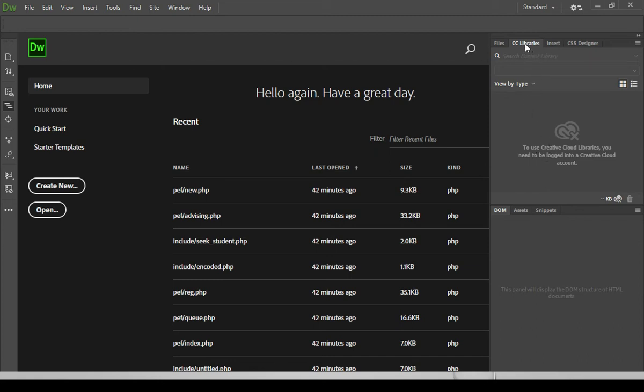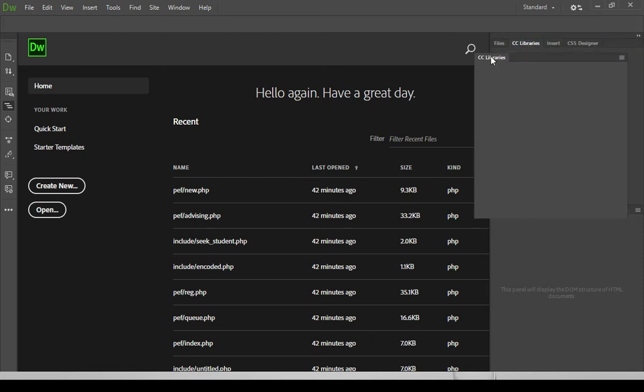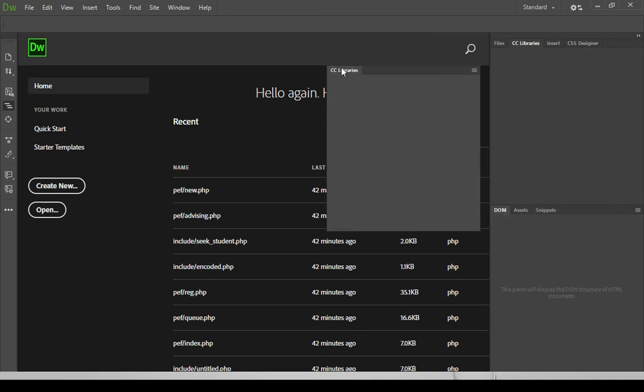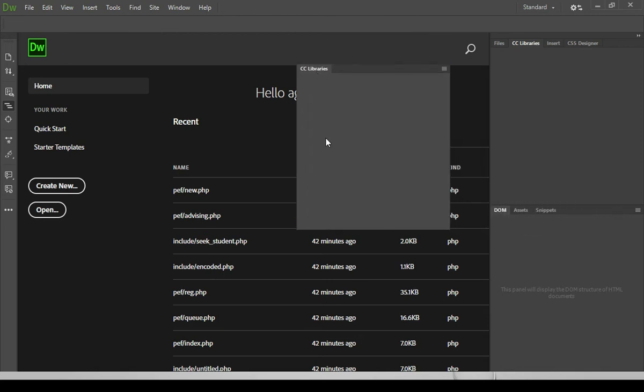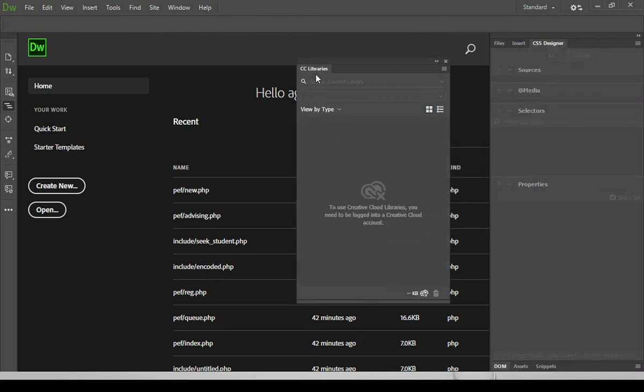So what we can do about this panel is just to remove this. So to remove a panel, just click the tab name. And for this case, the tab name itself is CC Libraries. So I'm going to click this and drag this outside of the group panel. And then from there, there is the close button.